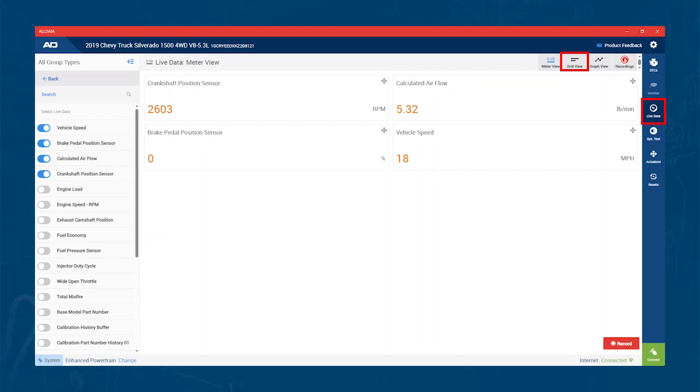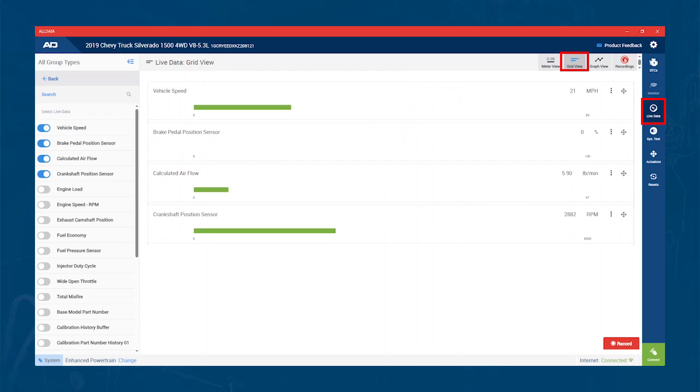Next, here's Grid View. Finally, the third option is Graph View.